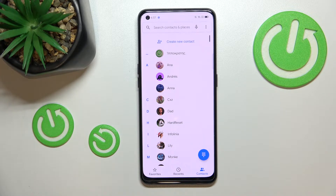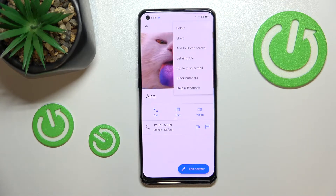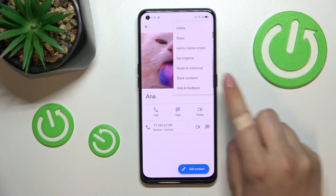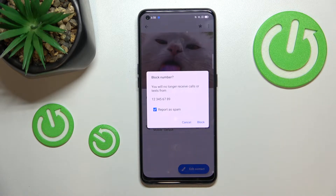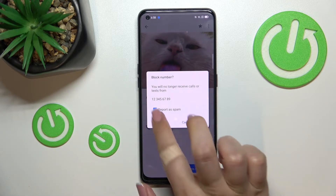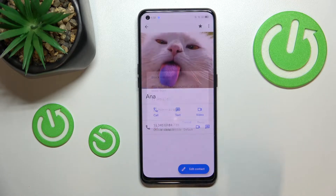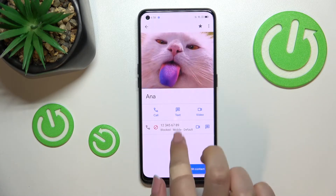We'll begin with the contacts. Find the contact you'd like to block and tap on it. Now tap on the three dots icon in the upper right corner, then tap on 'Block Number.' Your device will ask if you really want to do it, because you will no longer receive any incoming calls or text messages from this number. I don't want to report it as spam, so I'll untick that option and simply tap 'Block.'